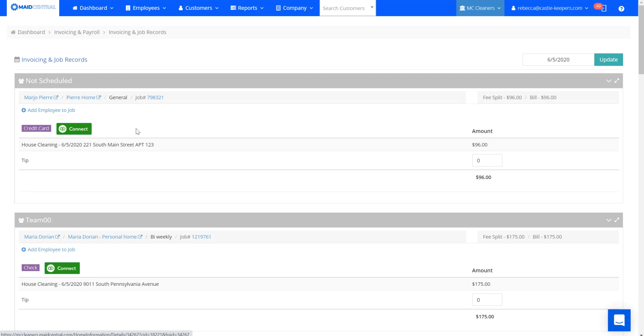This allows for you not only from this report to see which apartment or units or suite number that is included in address line two on the customer's account, but it's also included in the description section of the invoice that's created by QuickBooks Online.